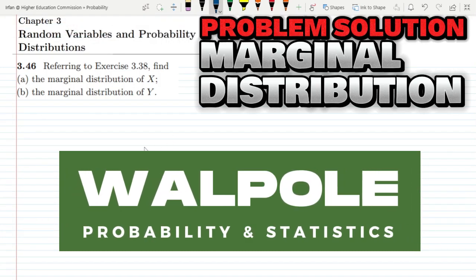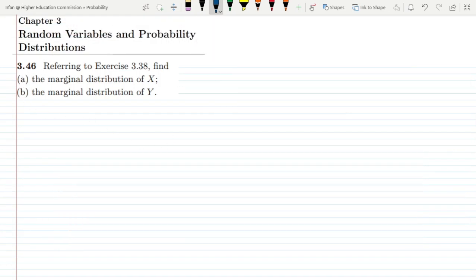Welcome back. This is question 3.46 of chapter 3, which states: referring to exercise 3.38, find (a) the marginal distribution of x and (b) the marginal distribution of y. This question is basically most relevant to the marginal distribution from exercise problem 3.38.